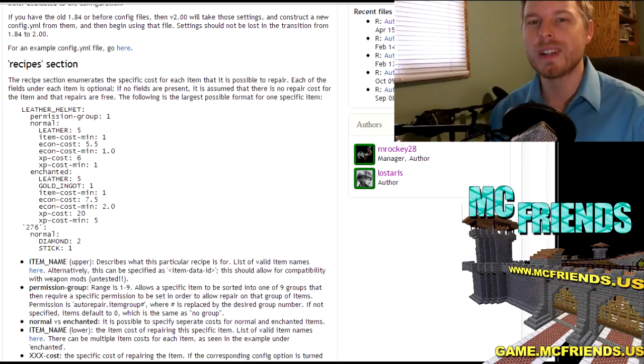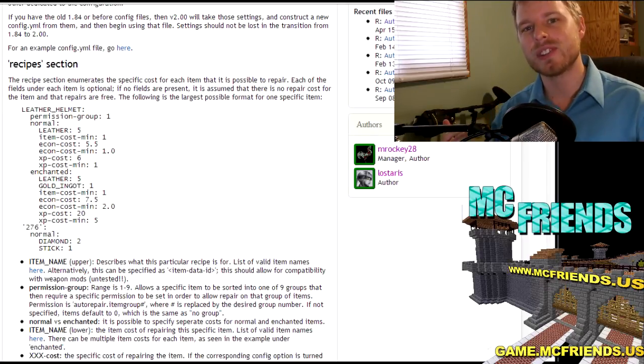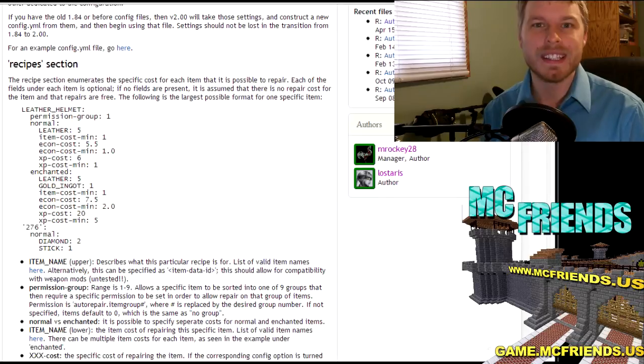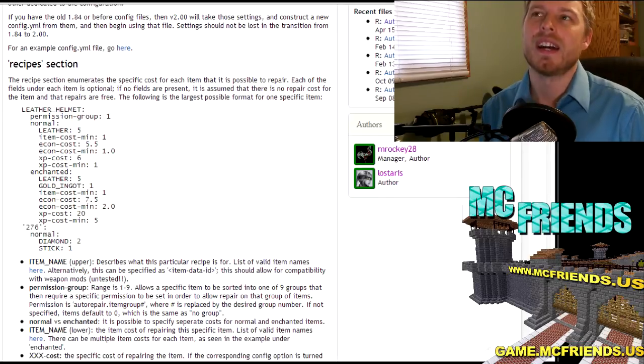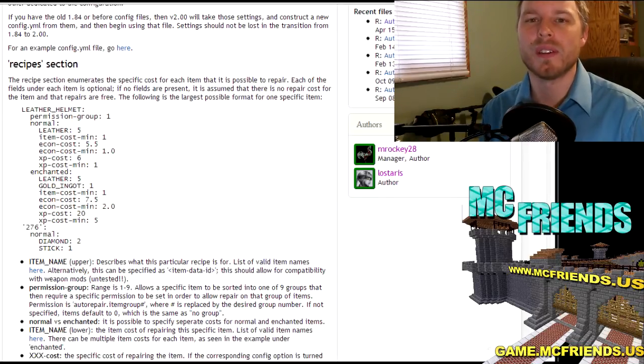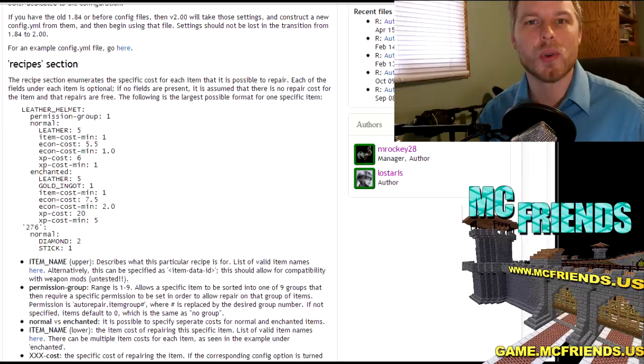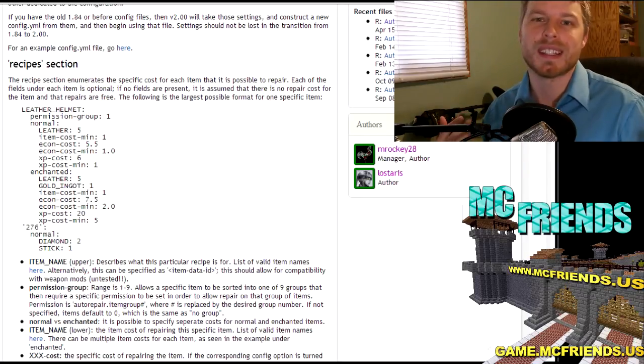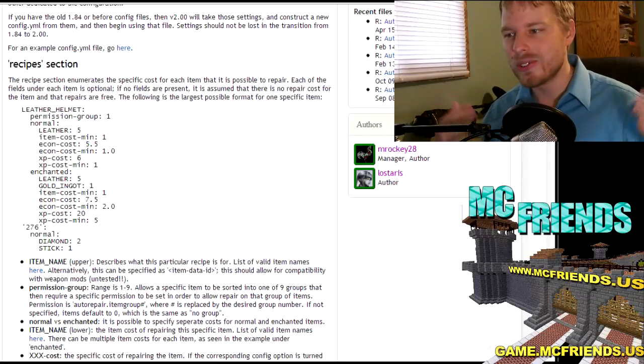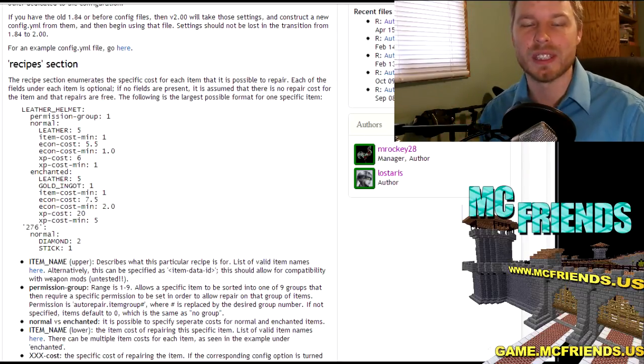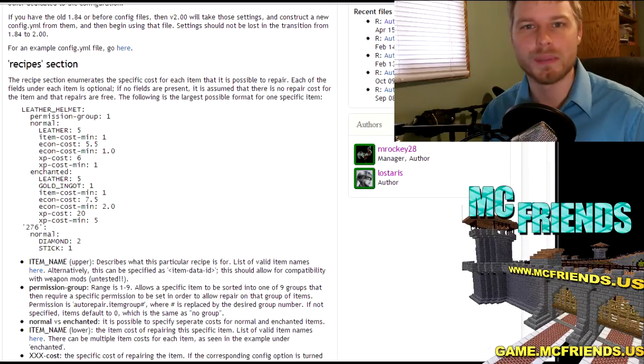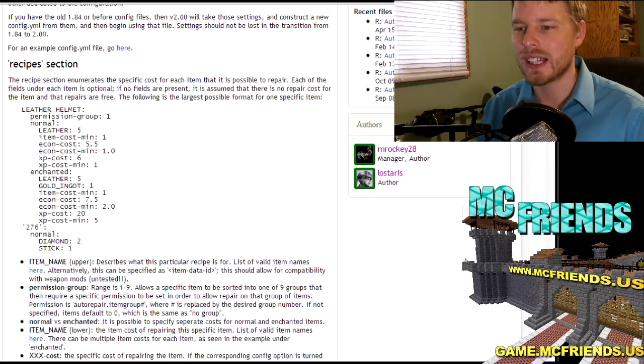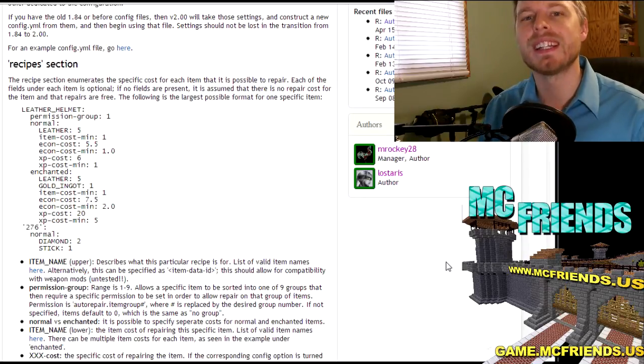What it does is it allows you to auto repair any item in the game. Now this is great because they could just use stone sword or stone pickaxes and use just cobble to repair their items. They don't have to go and get a bunch of resources, that kind of stuff.